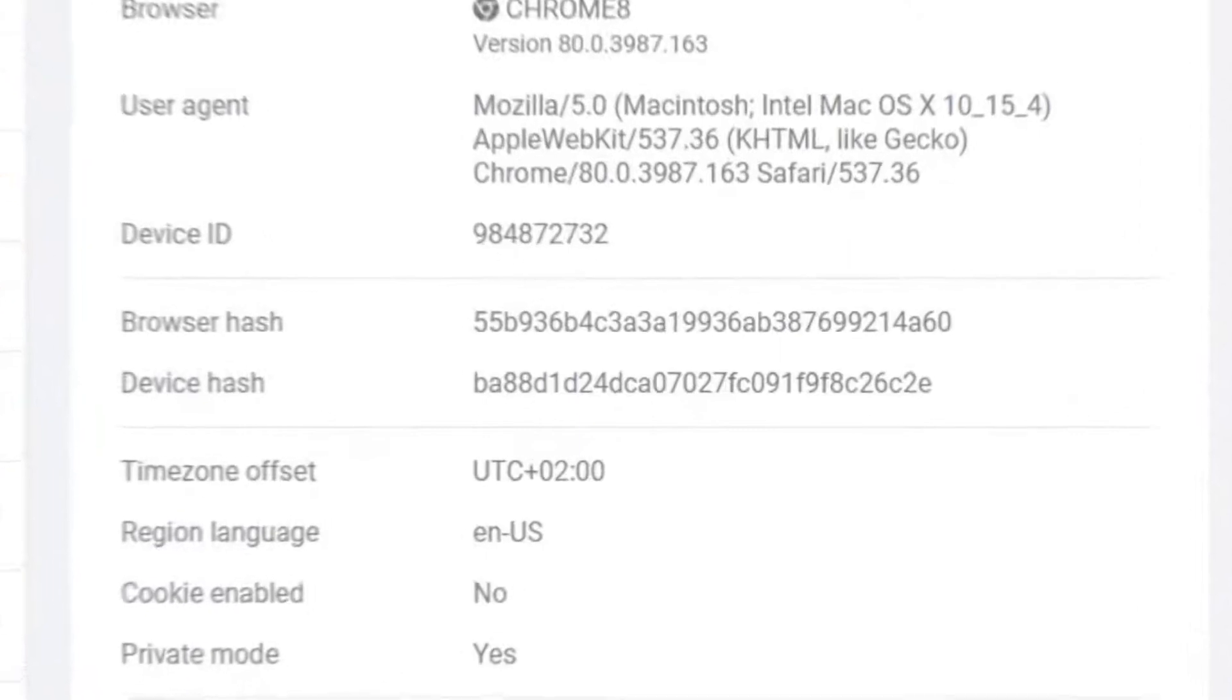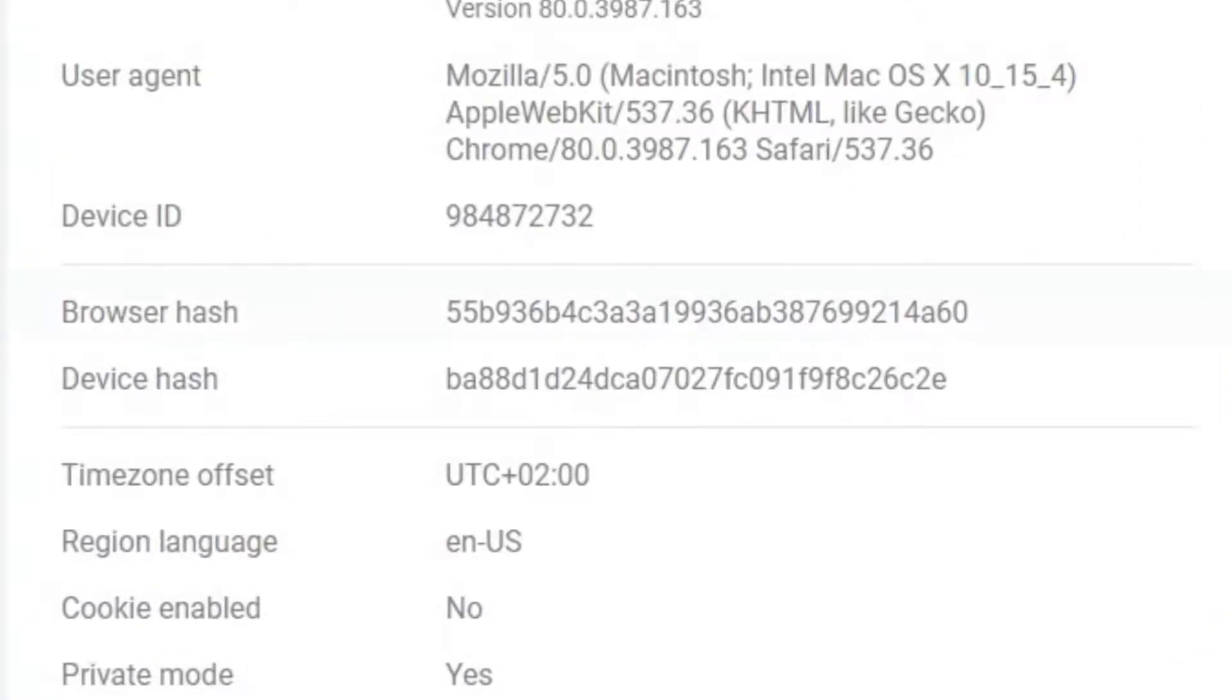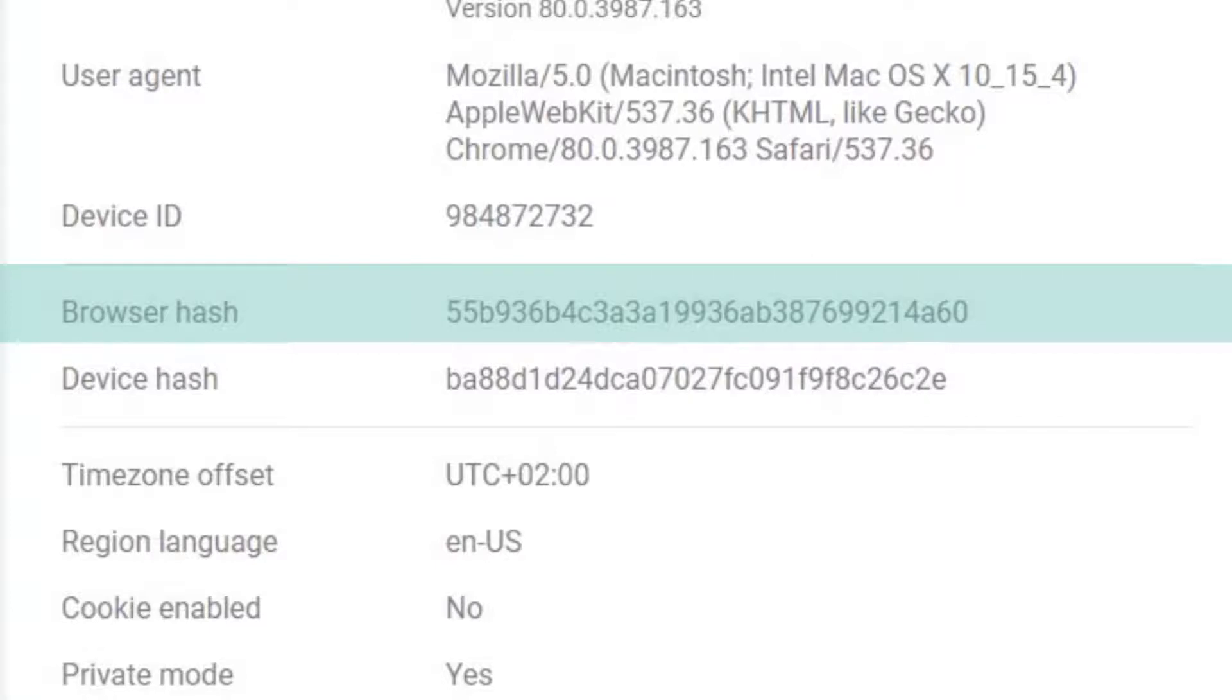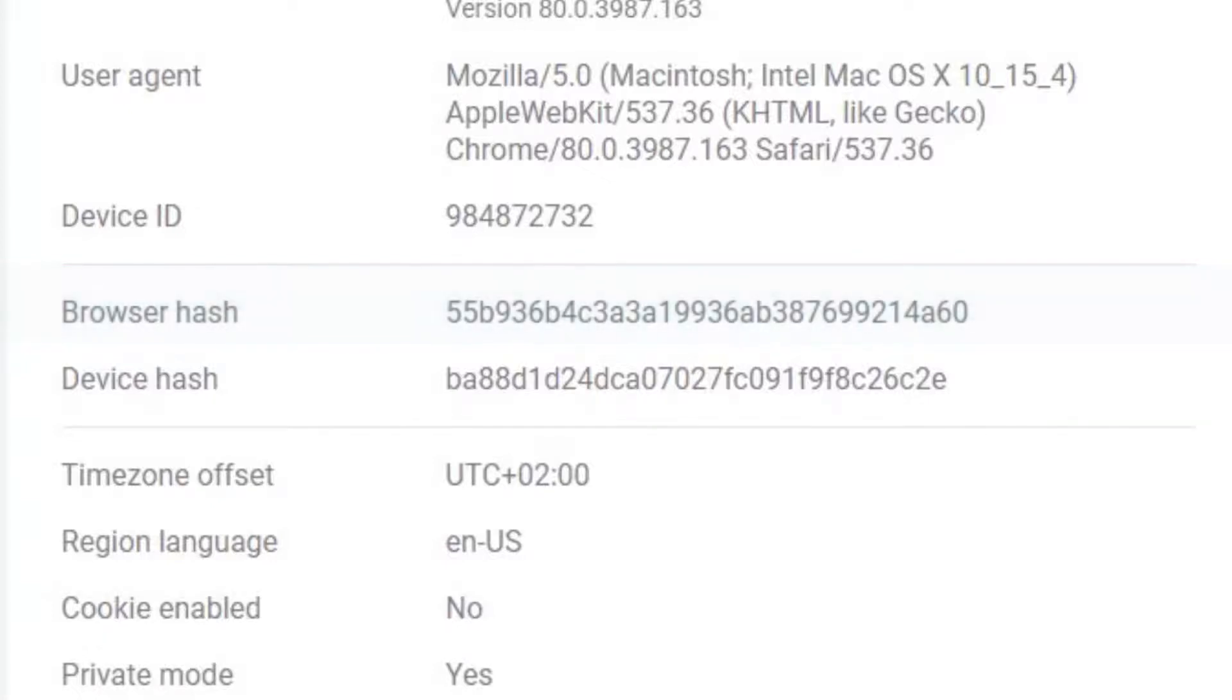The browser hash takes a look at various attributes related to the device of the user, ranging from screen resolution all the way to installed plugins and so on. Now this is much more static and much more unique to each and every user. Even if the user is using an incognito browser, we can still detect that they're using the same exact browser.